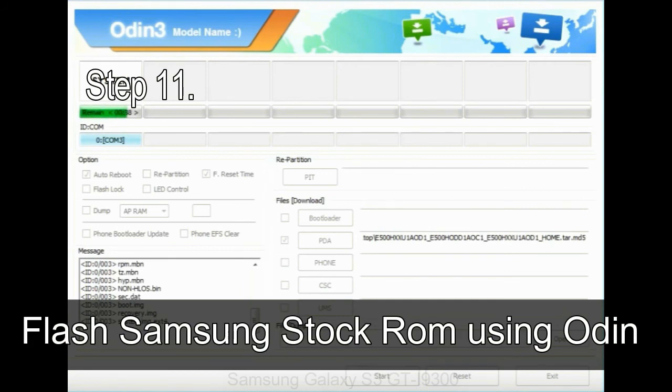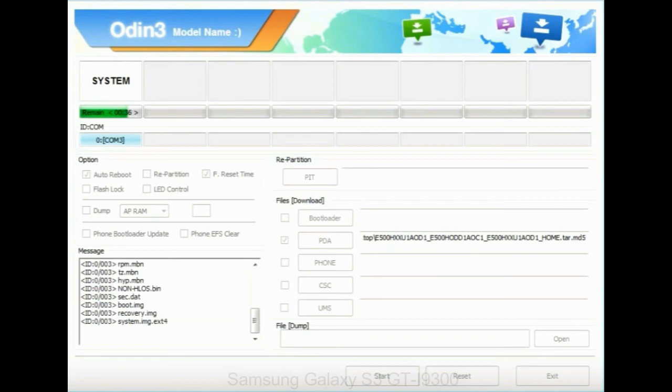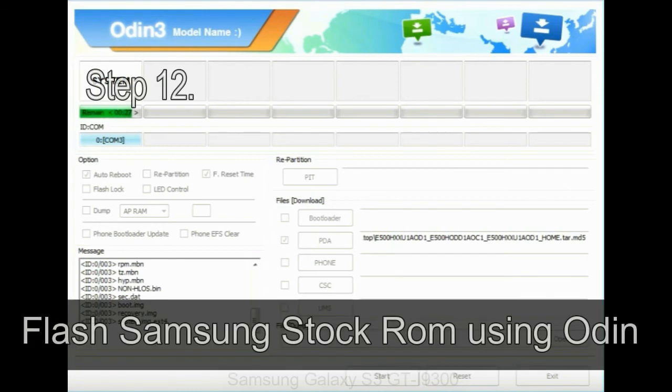then remove the USB cable from the device. During this process, your device will restart automatically.